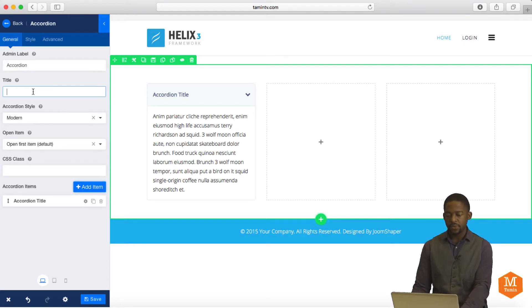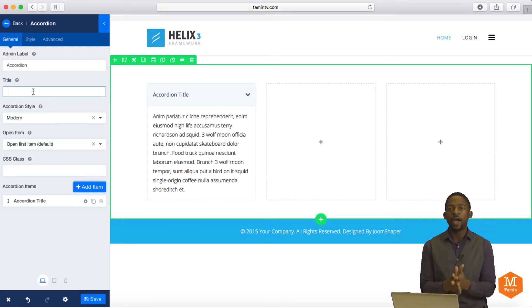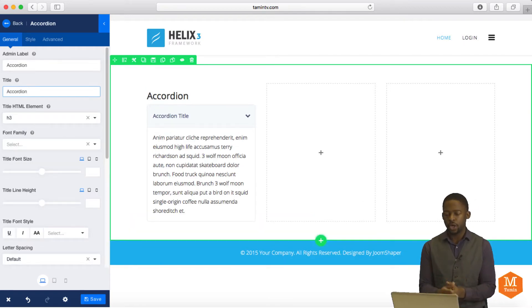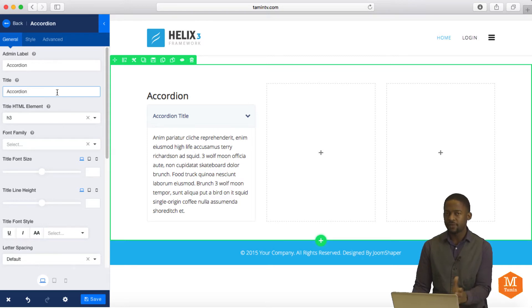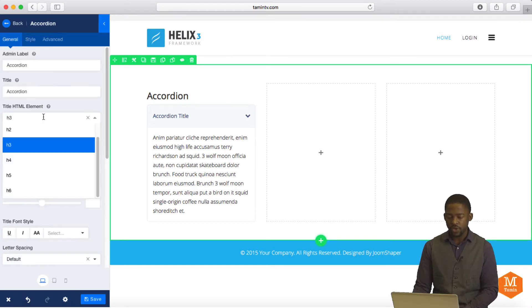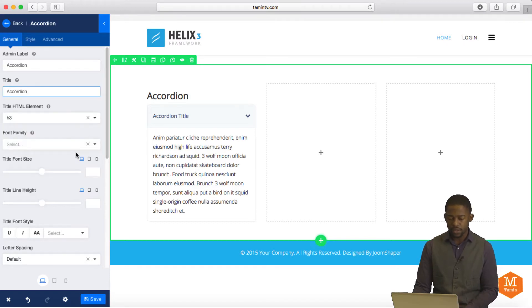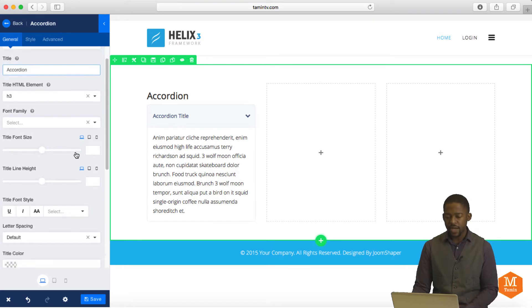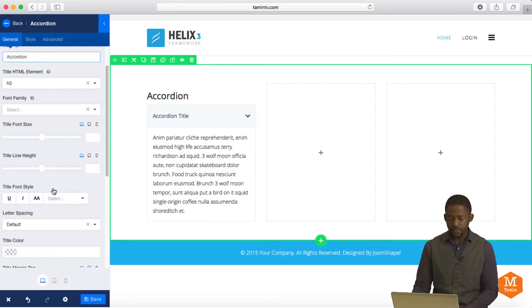On the back end here, you can also put in for the title. You can put in accordion or whatever title that you want to call this. Or if you don't want to have a title, you can leave that blank as well. And then you have the options of selecting the HTML tags. You have the H1 through H6. You can change the font size. You can change the style.